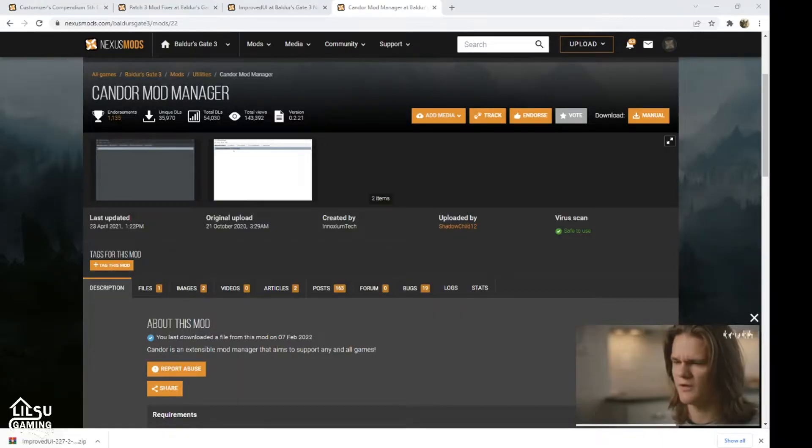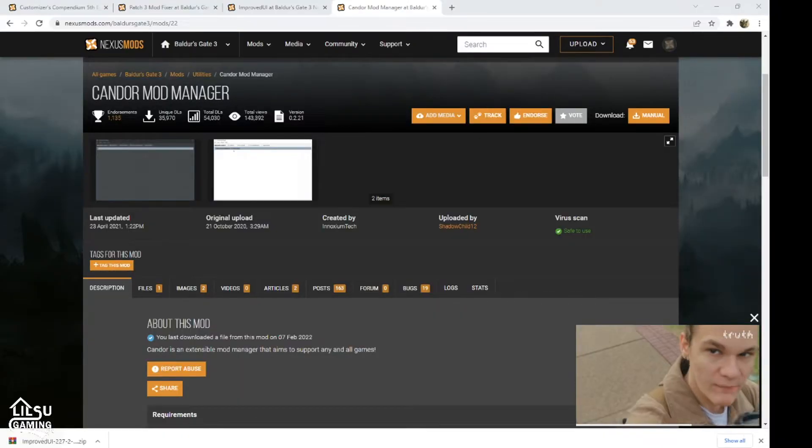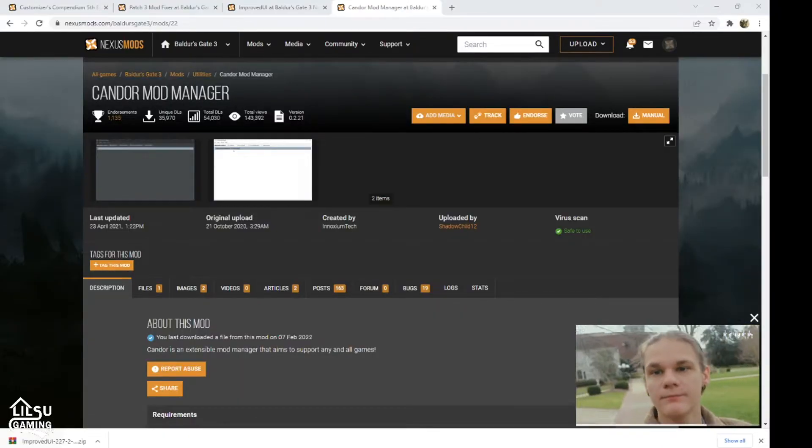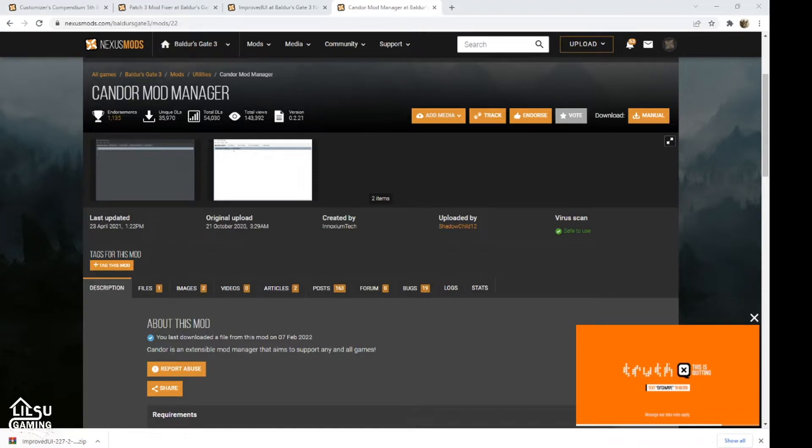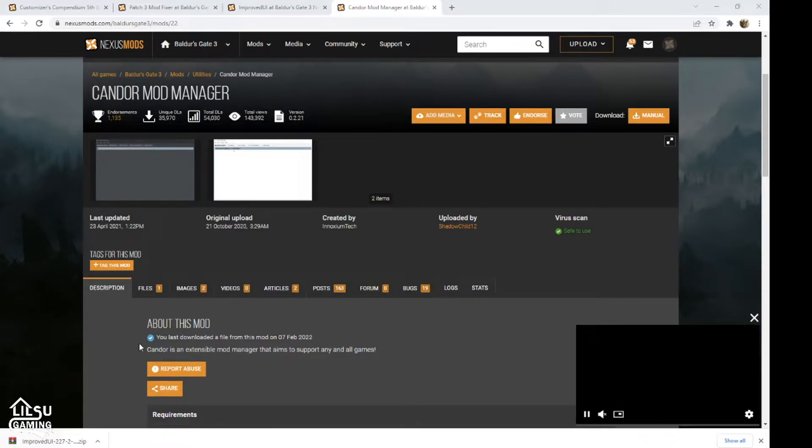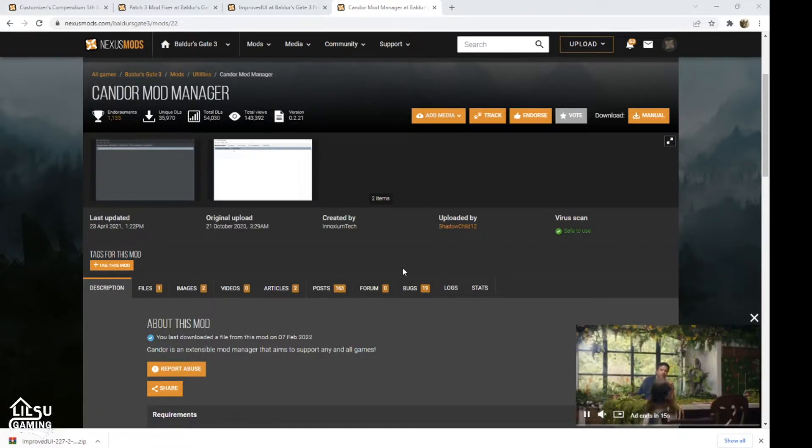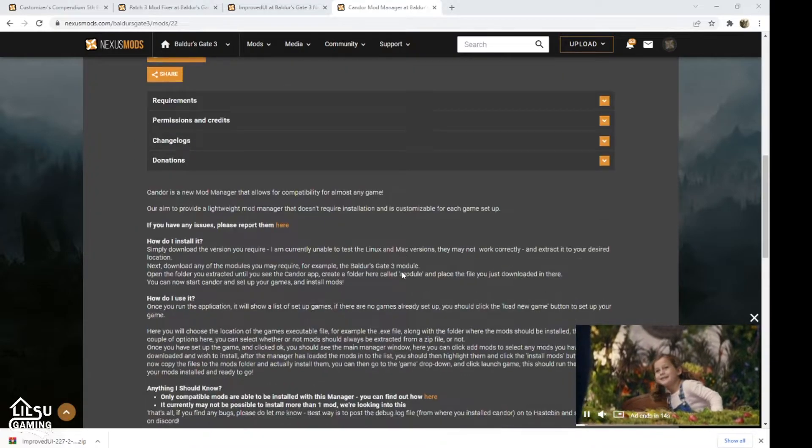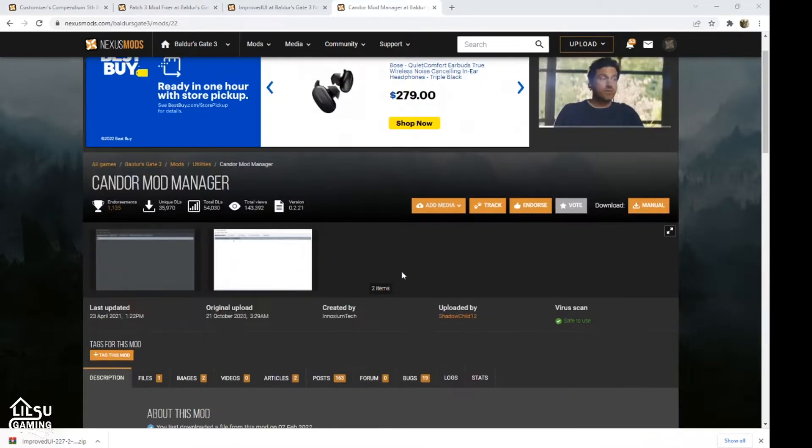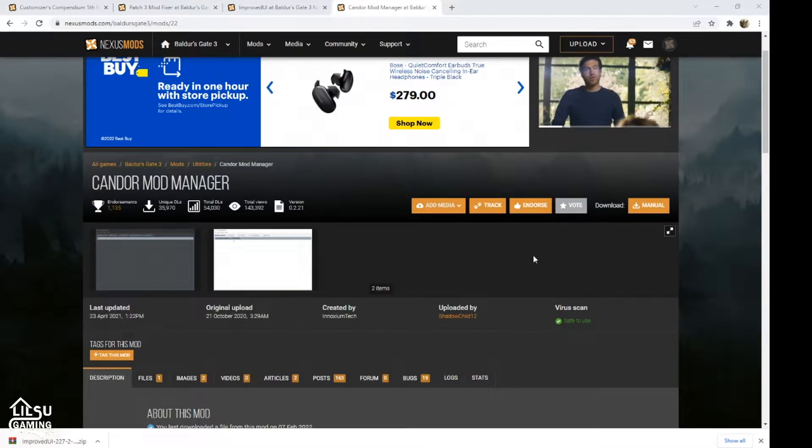So the download manager that we'll be using today is the Kandor Mod Manager. I've had way less problems with this compared to Vortex, and I haven't even used the other one that everybody's using for this.